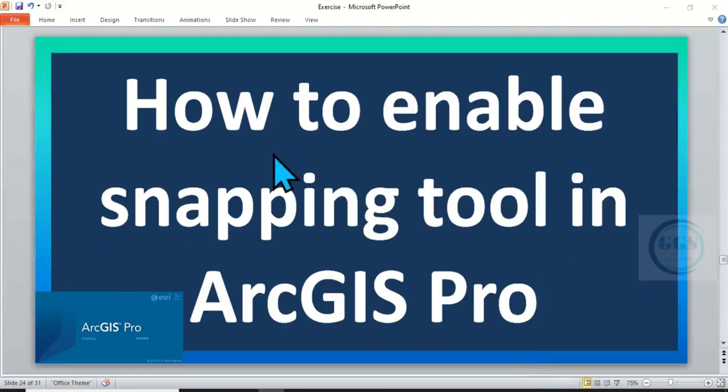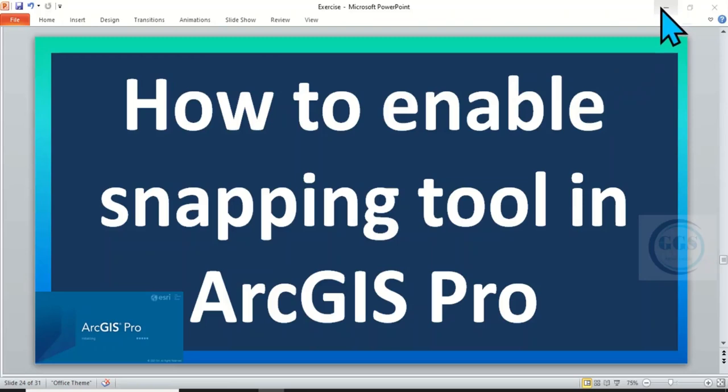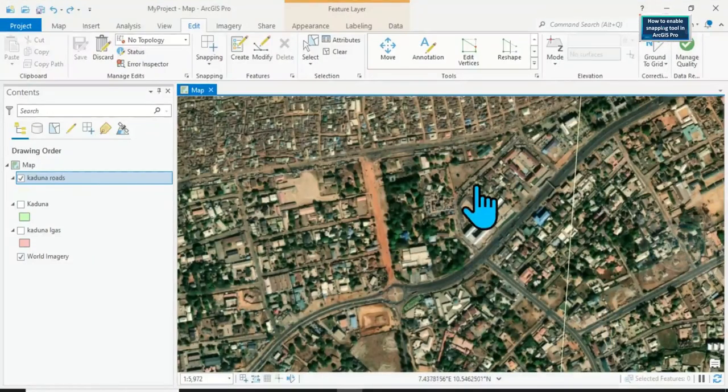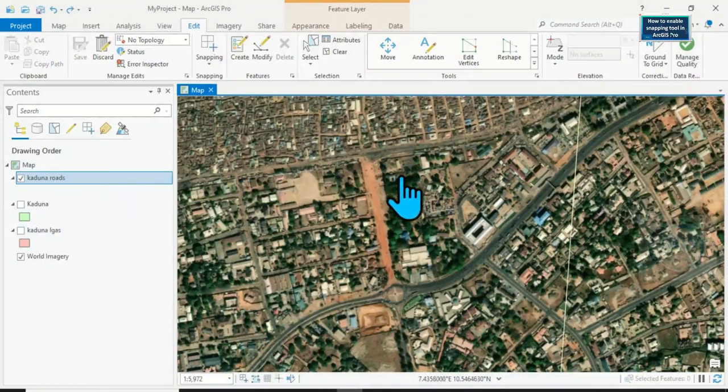In today's tutorial I want to show you how to enable snapping tool in ArcGIS Pro. Please remember to subscribe to this channel. Thank you. So in ArcGIS I have these features if I want to continue, for example, digitizing.